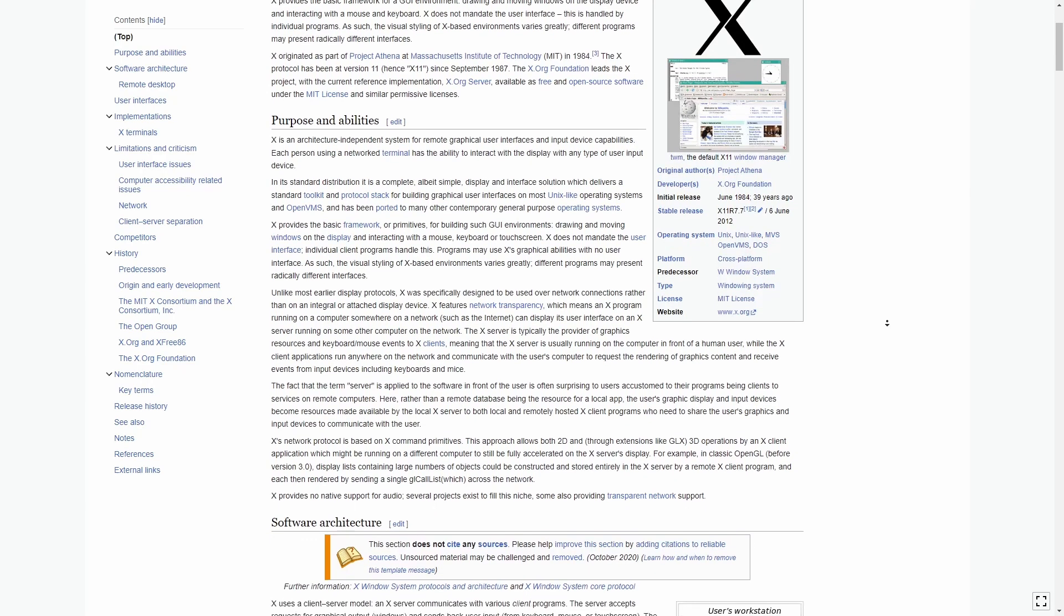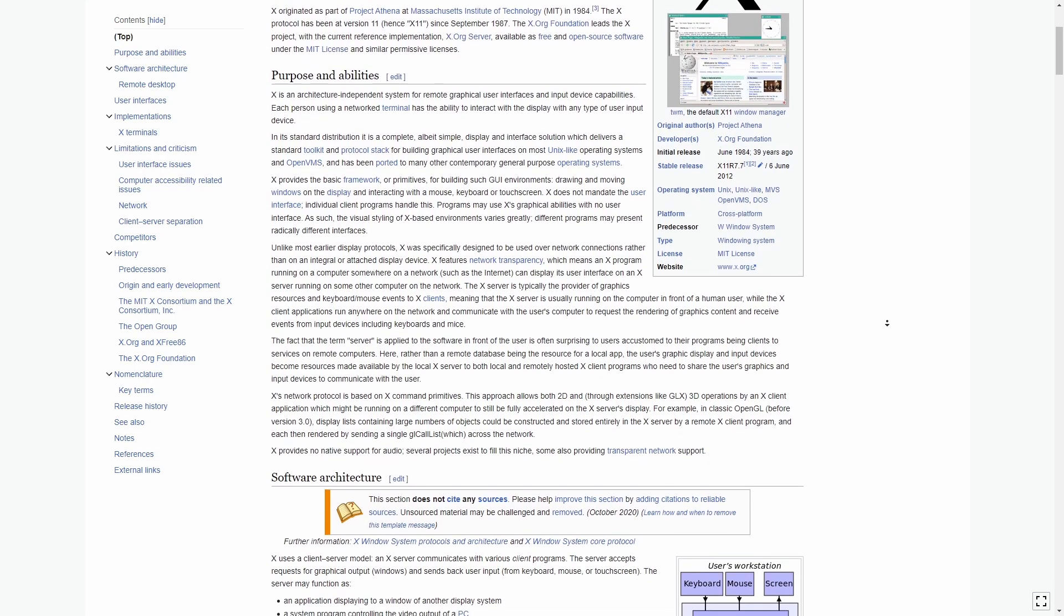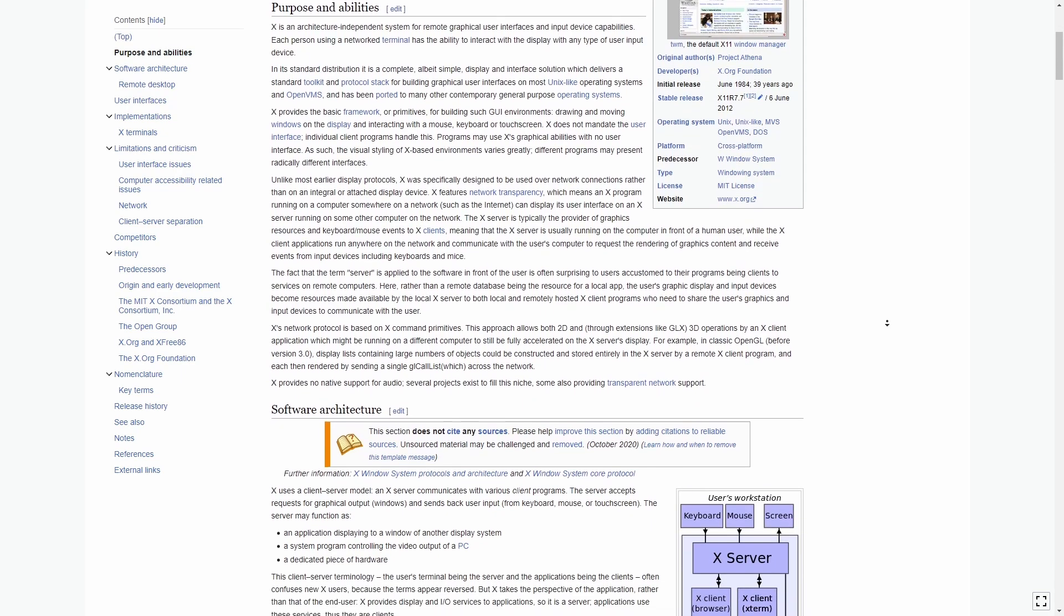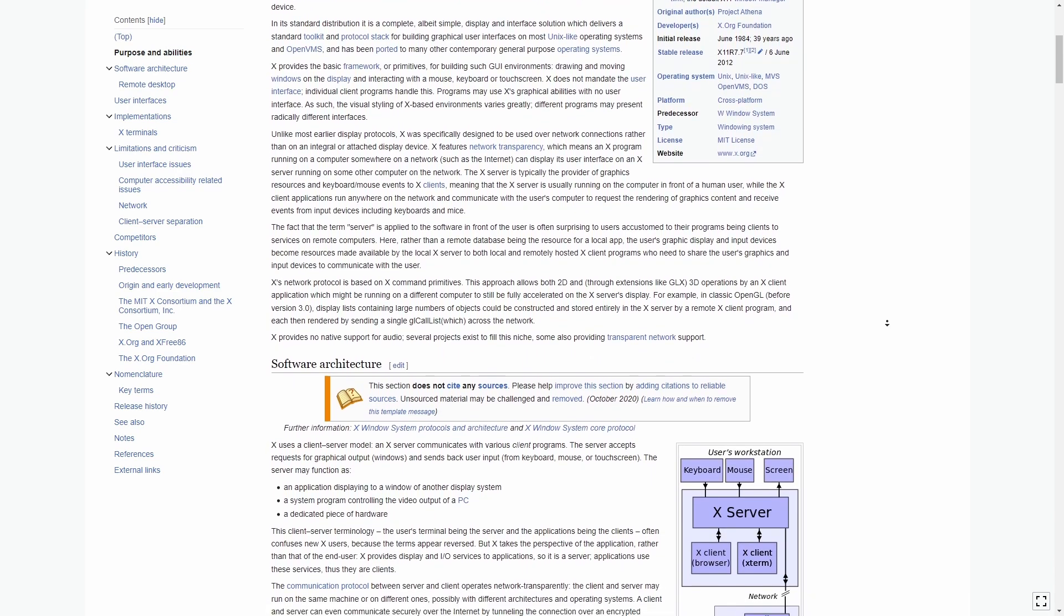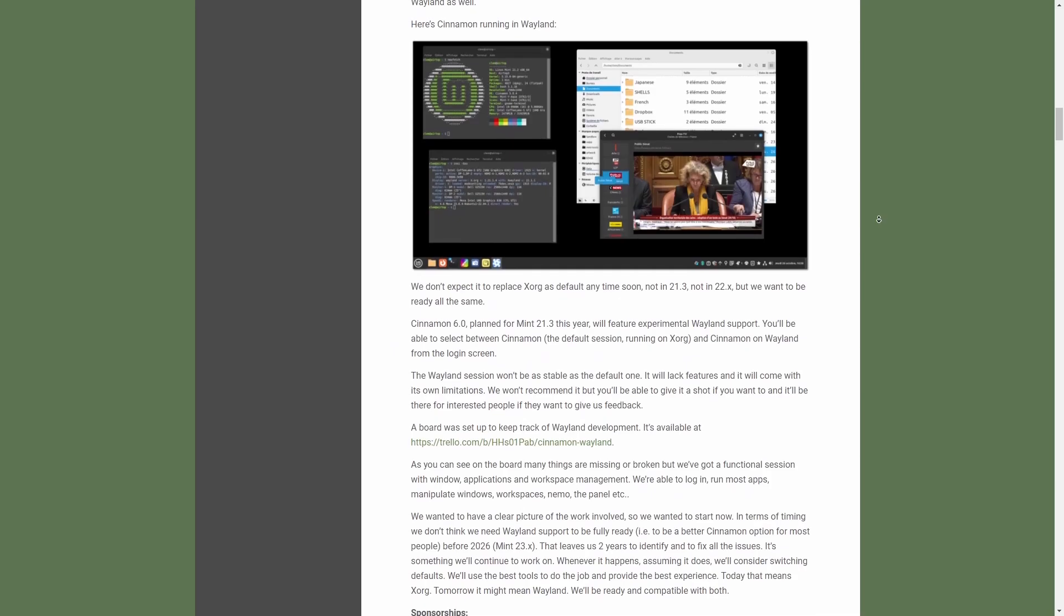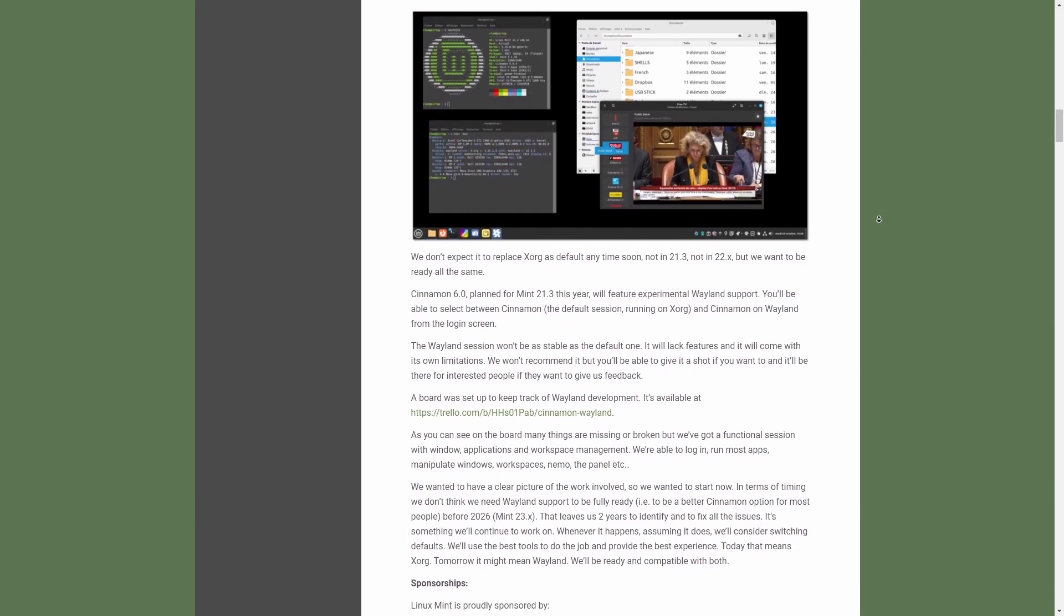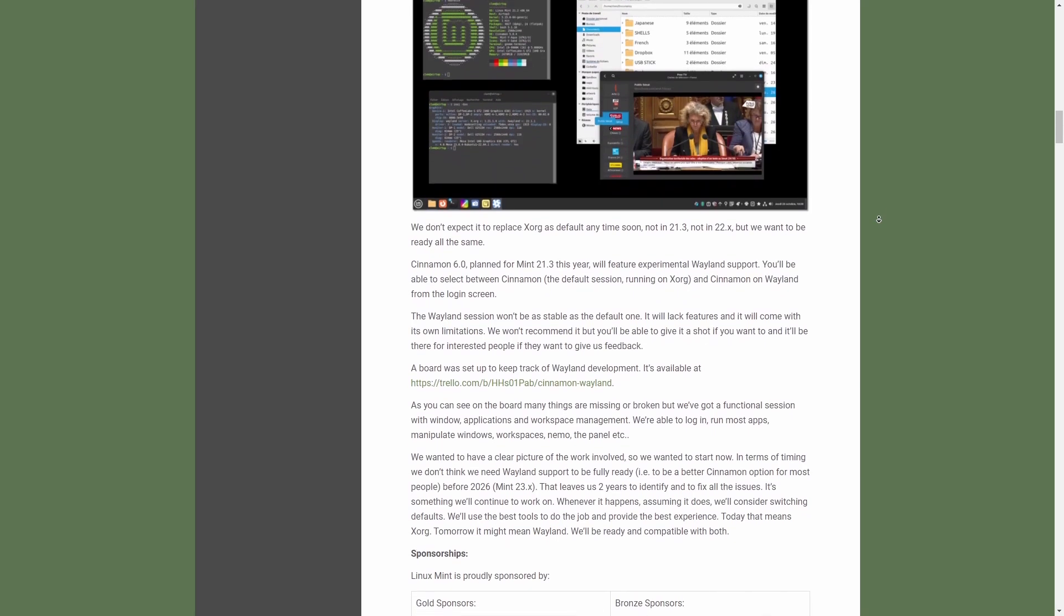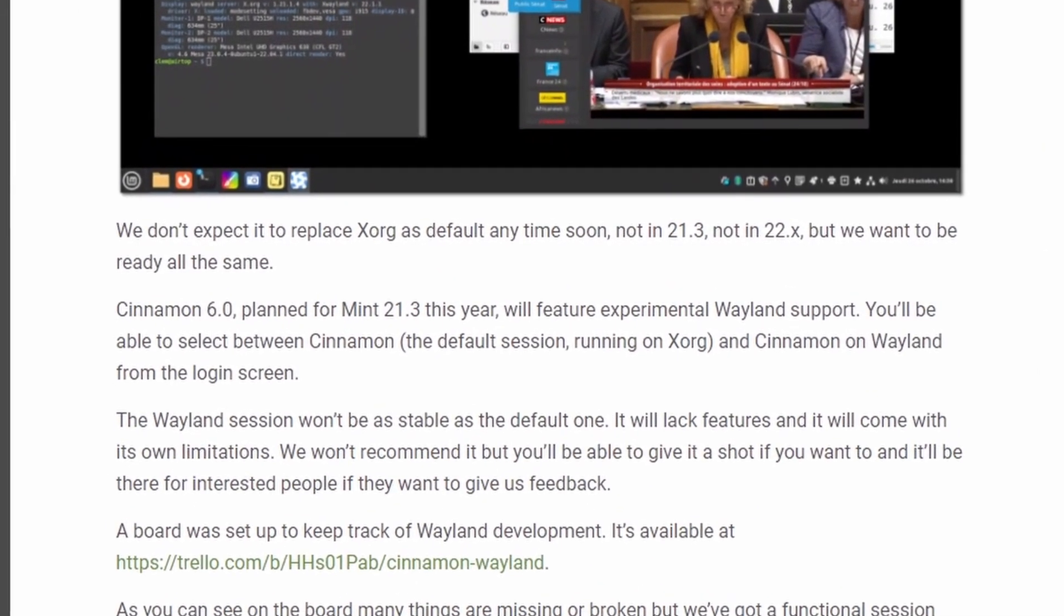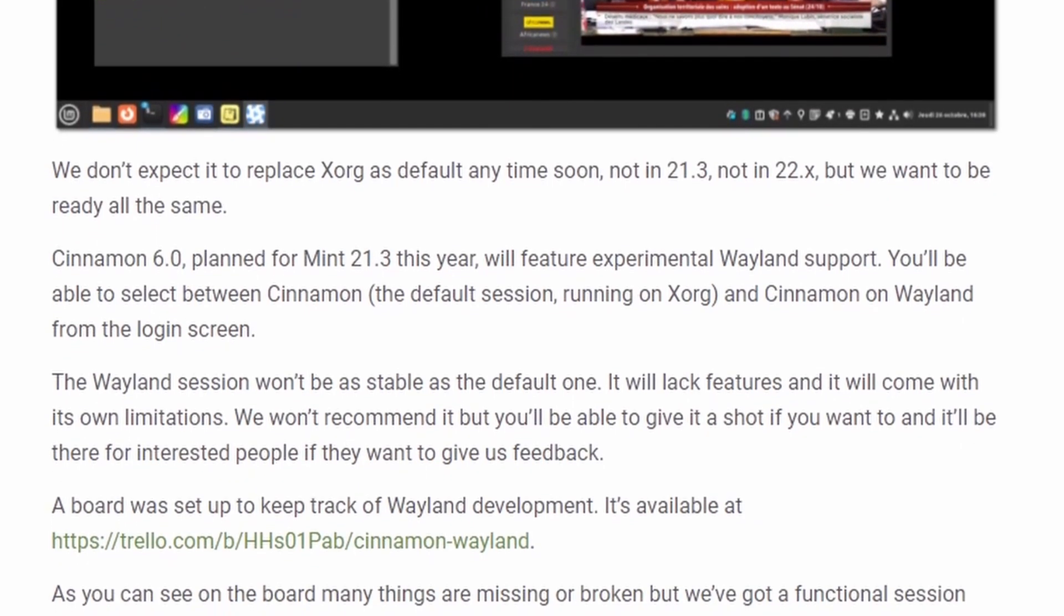However, as with all technology, there comes a time when it becomes outdated and is succeeded by a newer and superior alternative, as in this case with the transition from Xorg to Wayland.